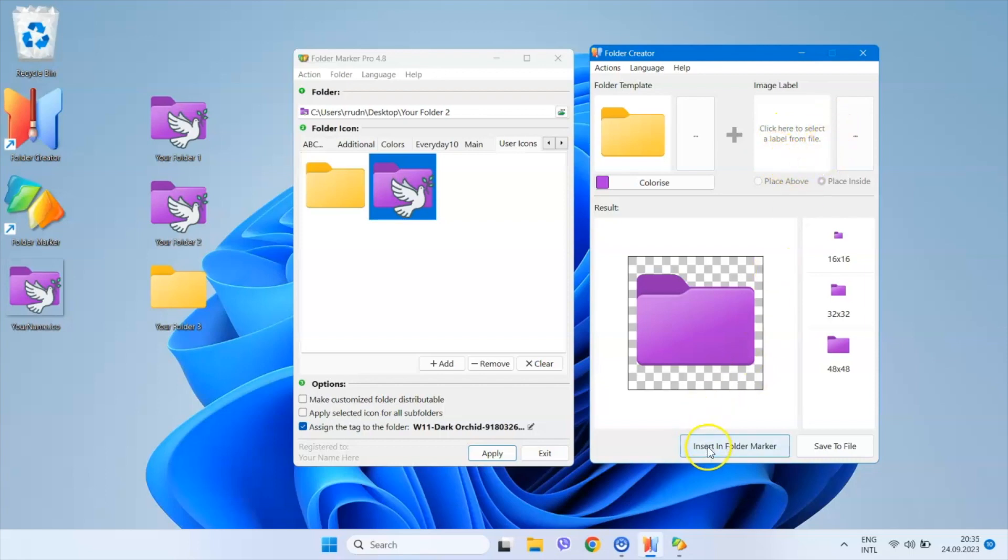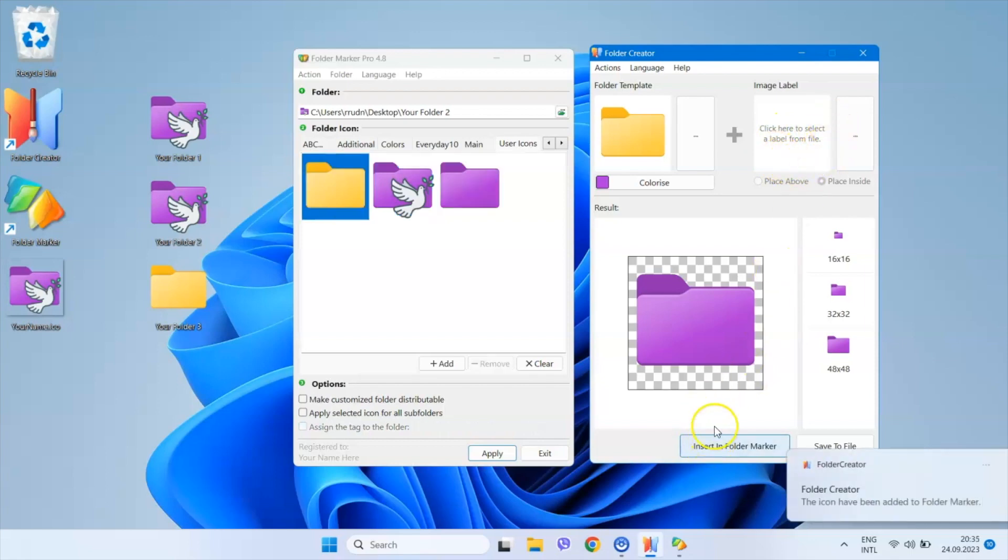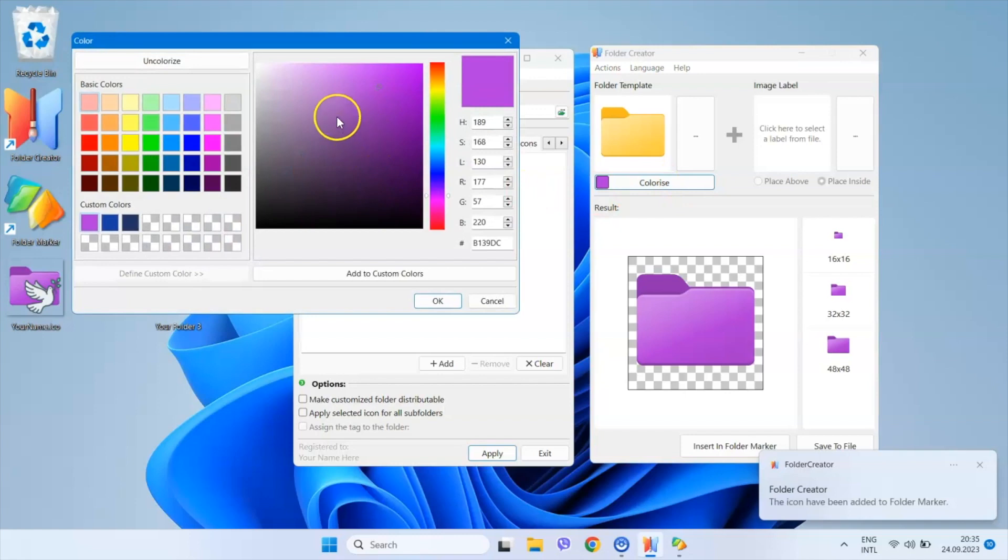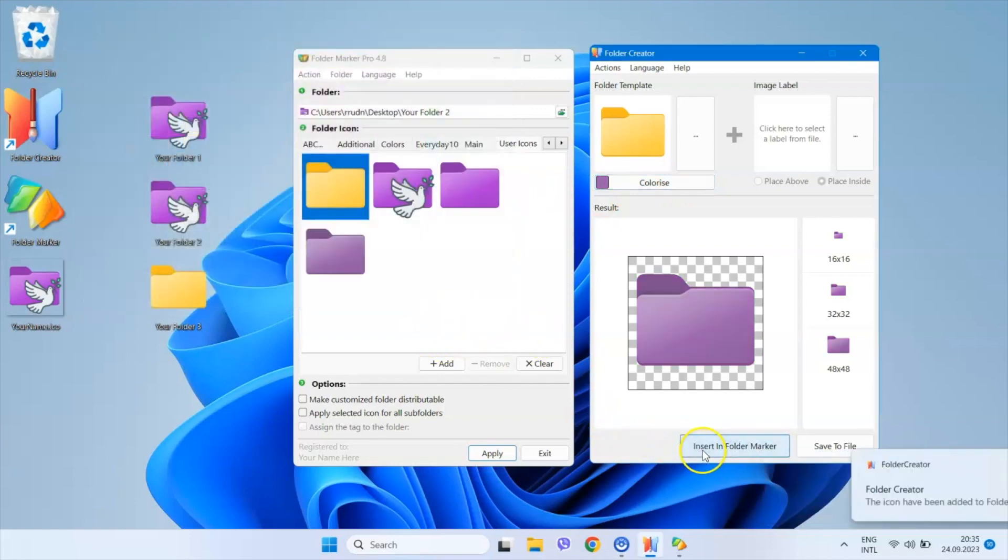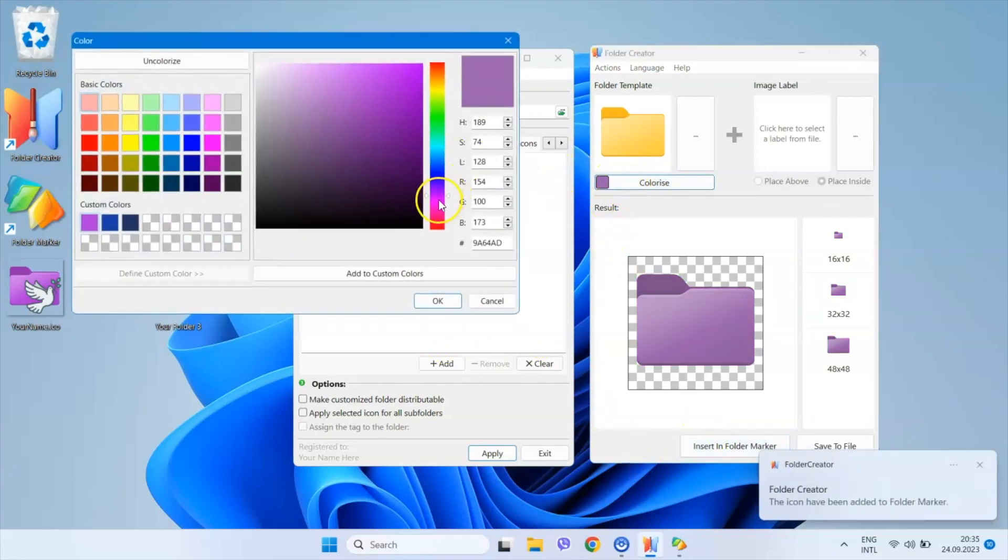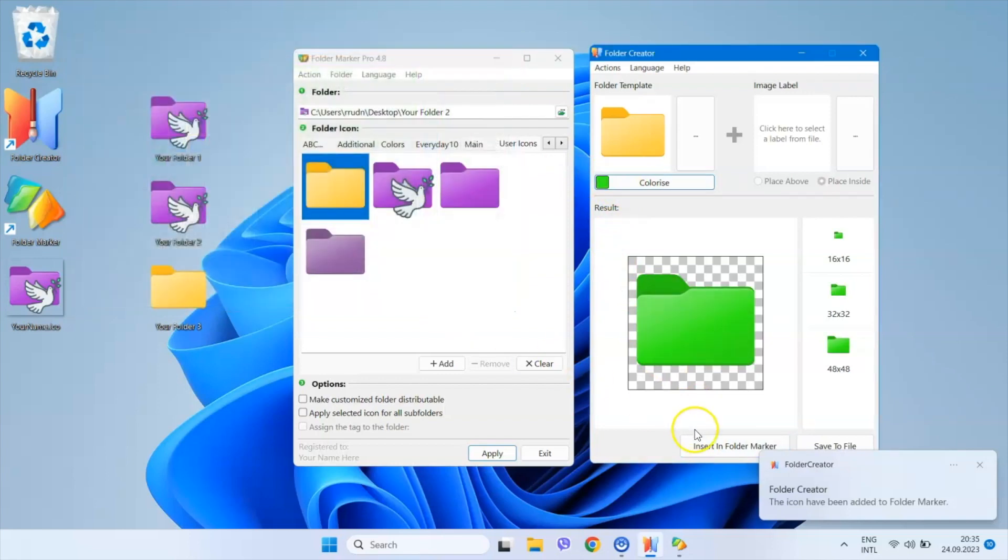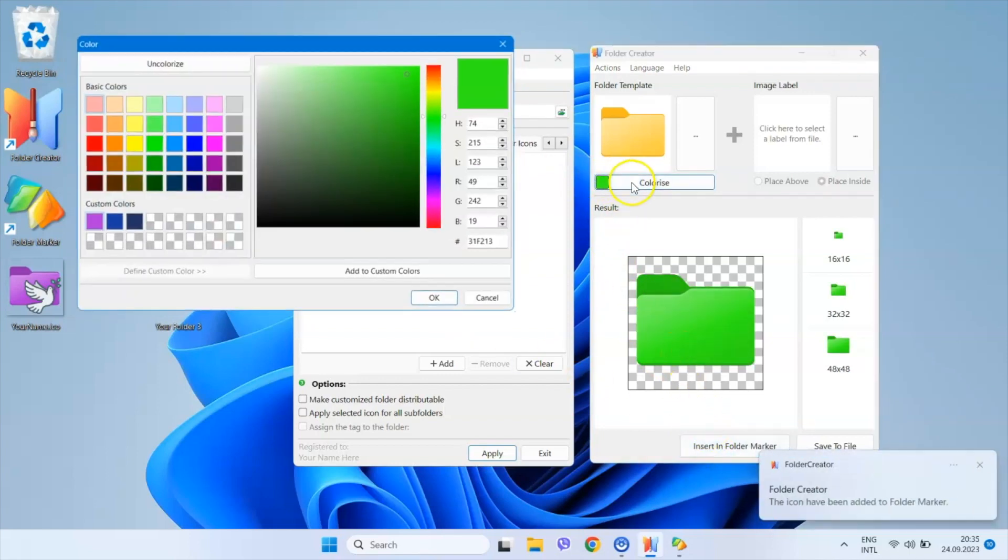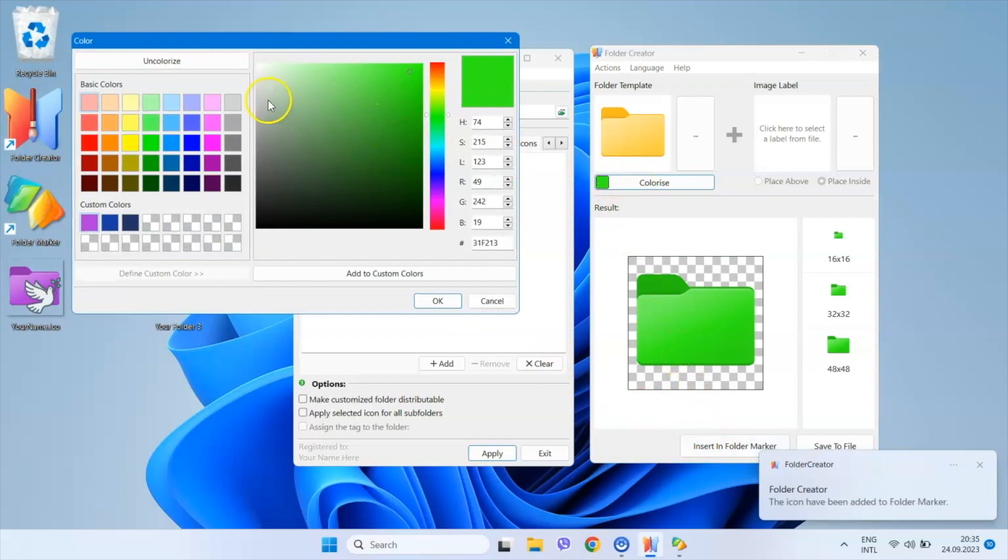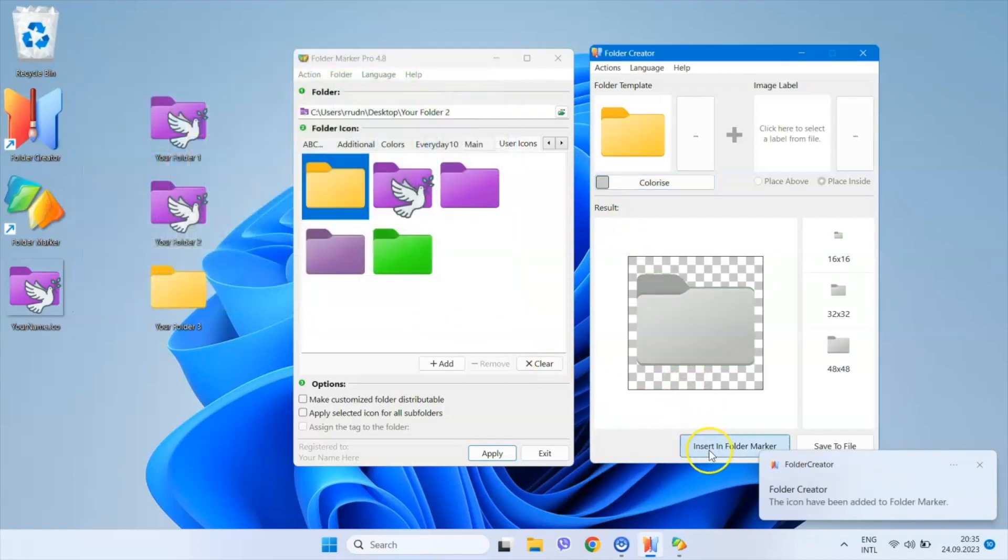The ability to use any folder color is a feature that many of our Folder Marker users have requested and we've implemented it in Folder Creator. So, as you can see, we are listening. Please share your ideas or feature requests and we will do our best to incorporate them.